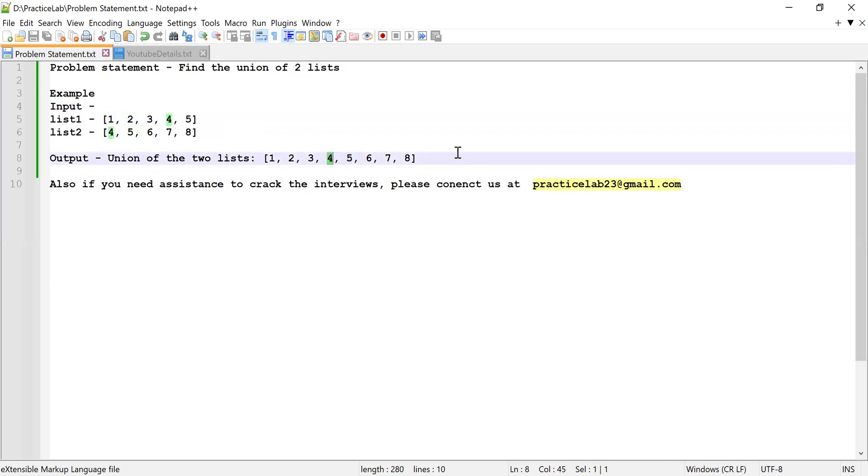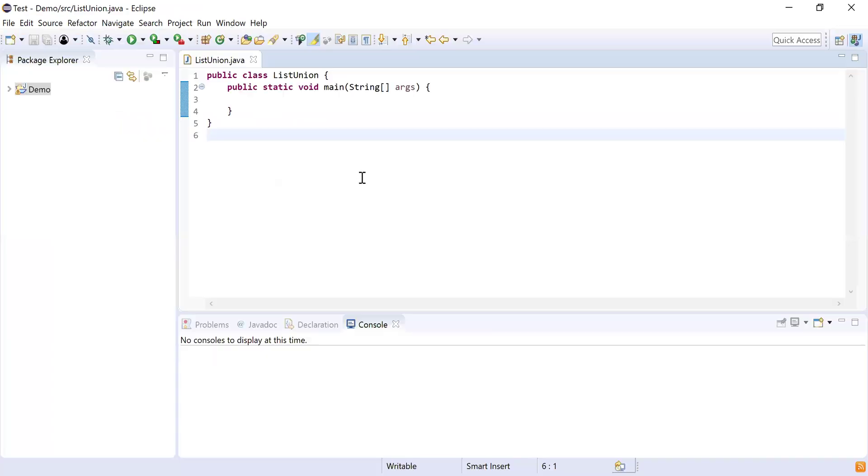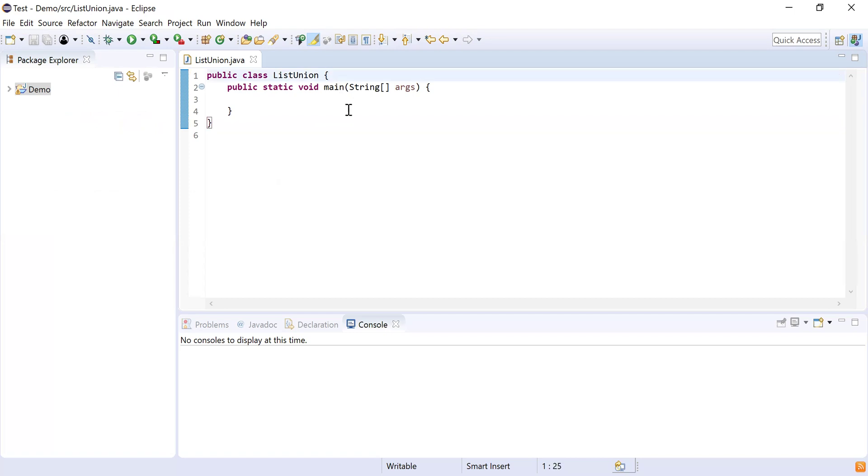We need to find this union of these two lists using Java Stream API. Let's get started and show you how to do this. Here you can see I have written a class ListUnion and inside that I have written a main method which is going to be the starting point for my program execution.